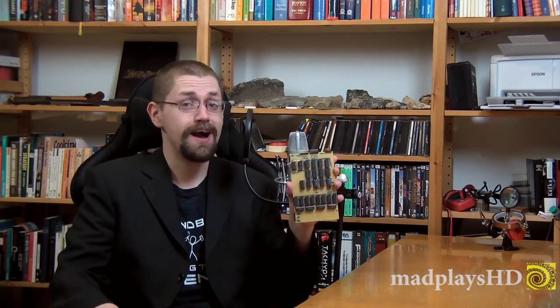Have you ever wondered how a CPU works? I did, so naturally I built my own! And you can, too.